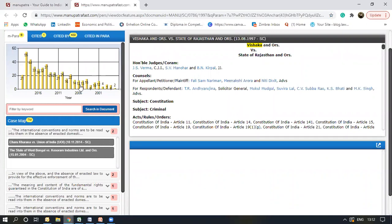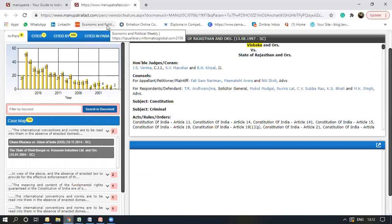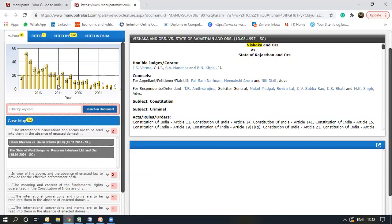This part is a timeline that shows on the bar the number of times this judgment was cited in the future as per particular years. So as you can see in 2006, it was cited 13 times, in 2007, 14 times and so on.